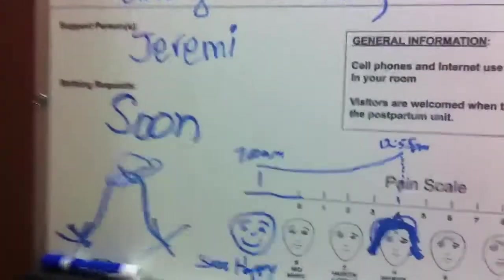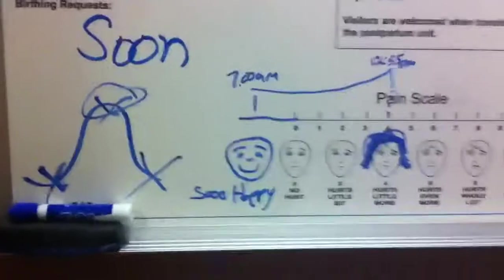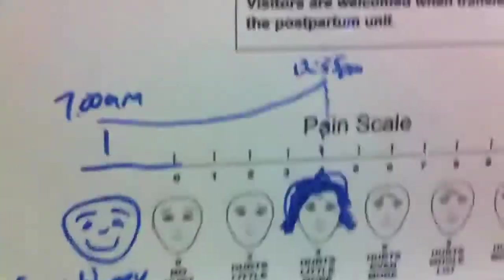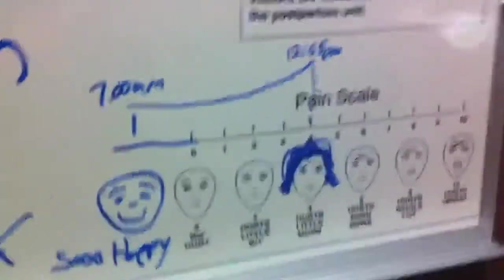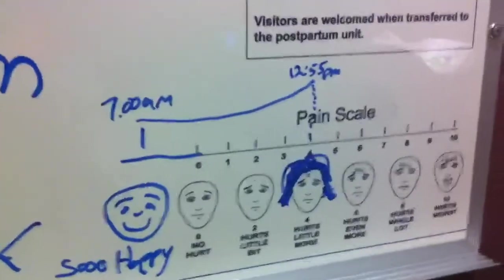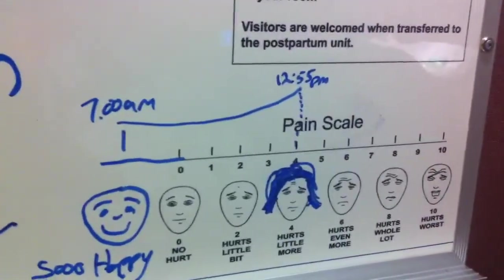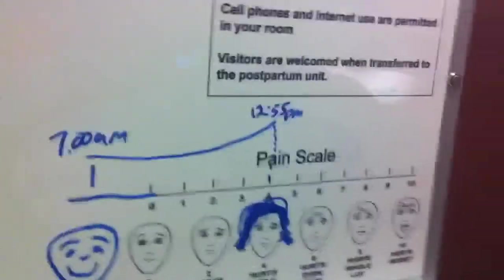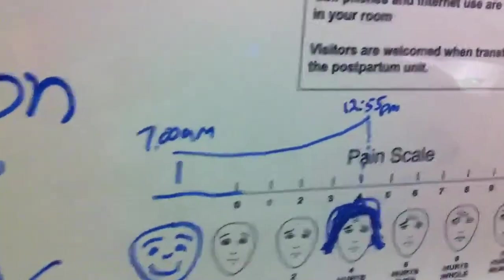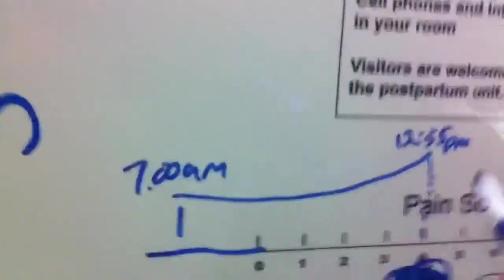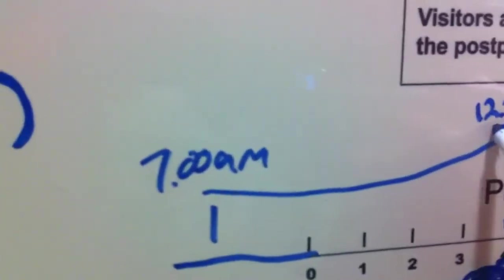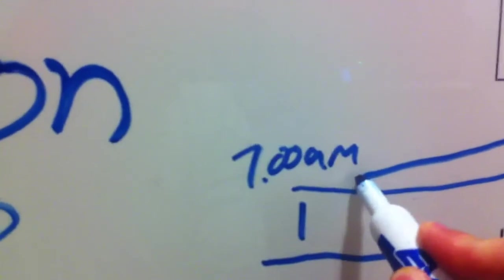And if we come over here to the Cindy pain chart, she's successfully had her epidural. What's your pain like, baby? It's a 1? Holy cow, folks. It goes from 4 to 1.